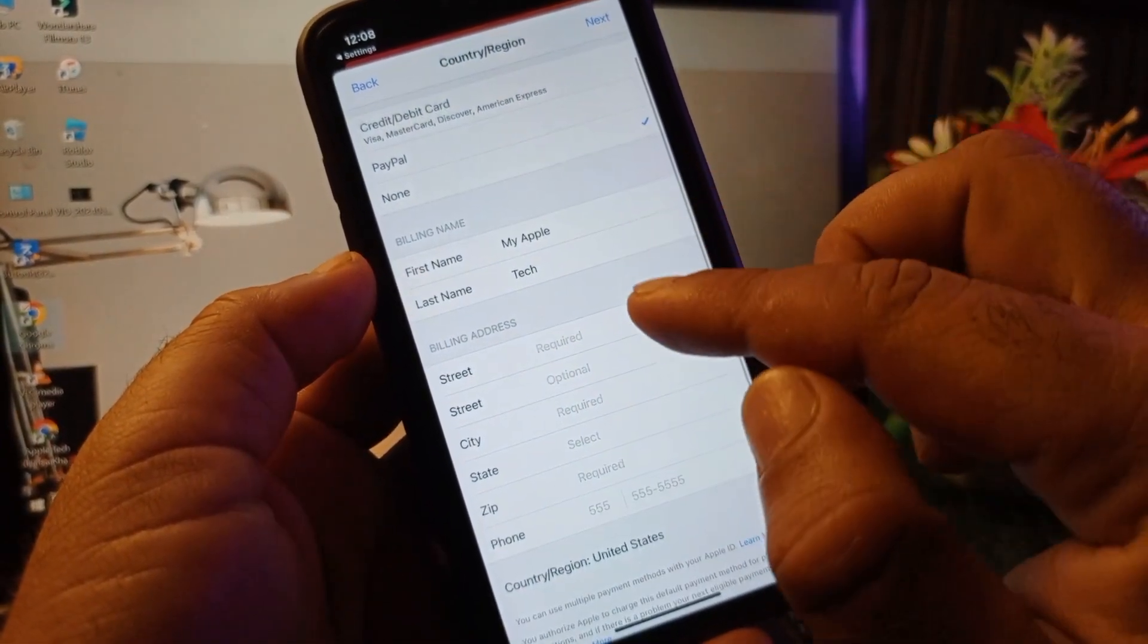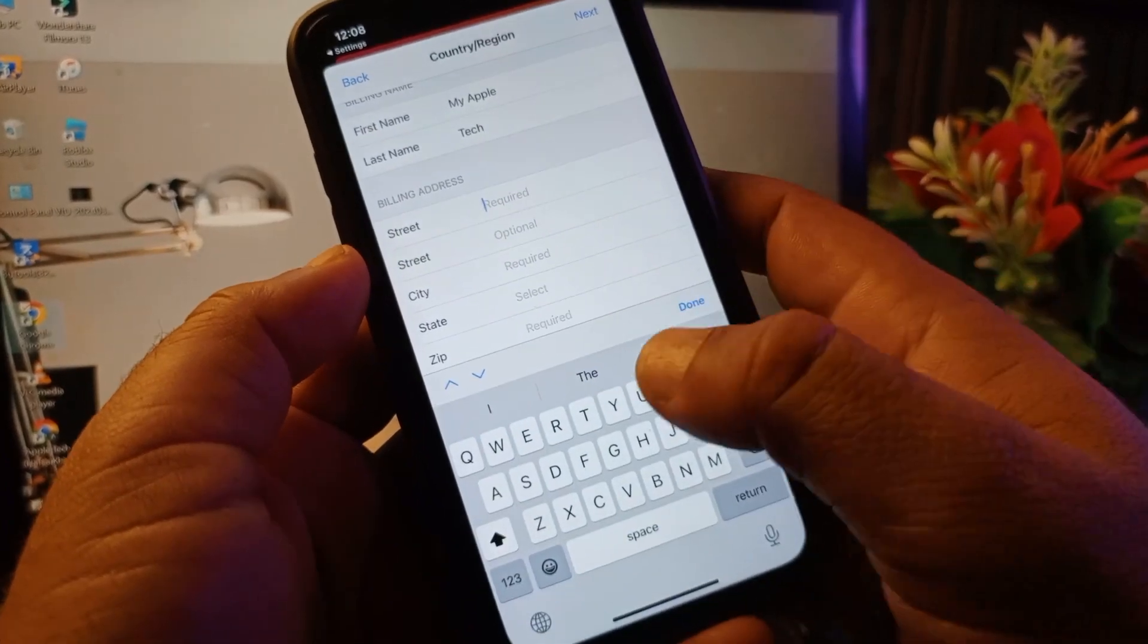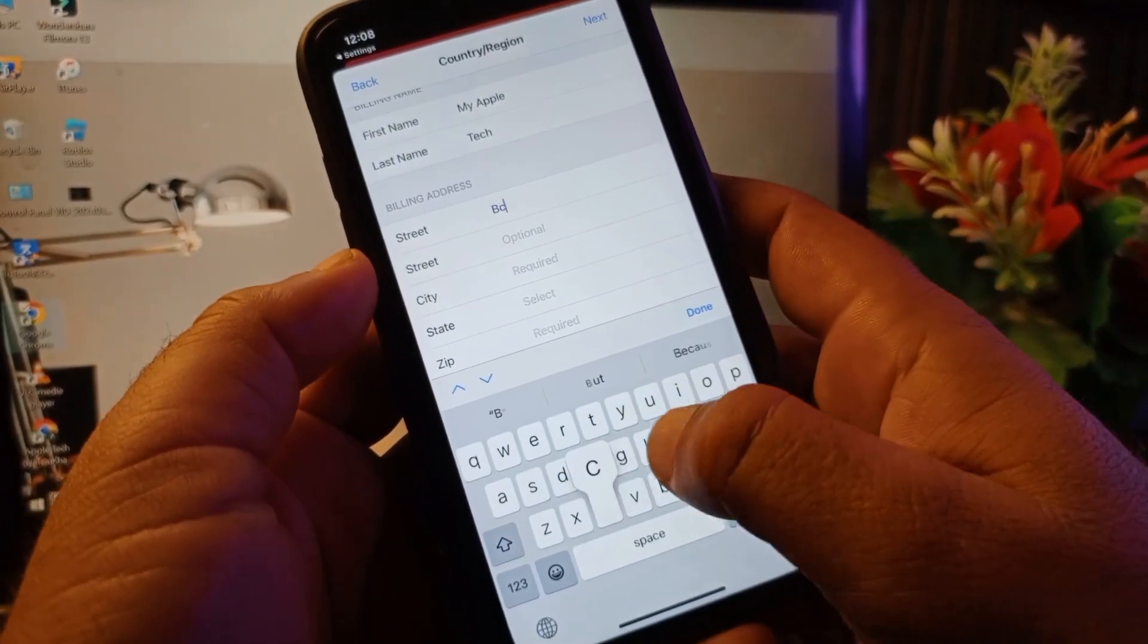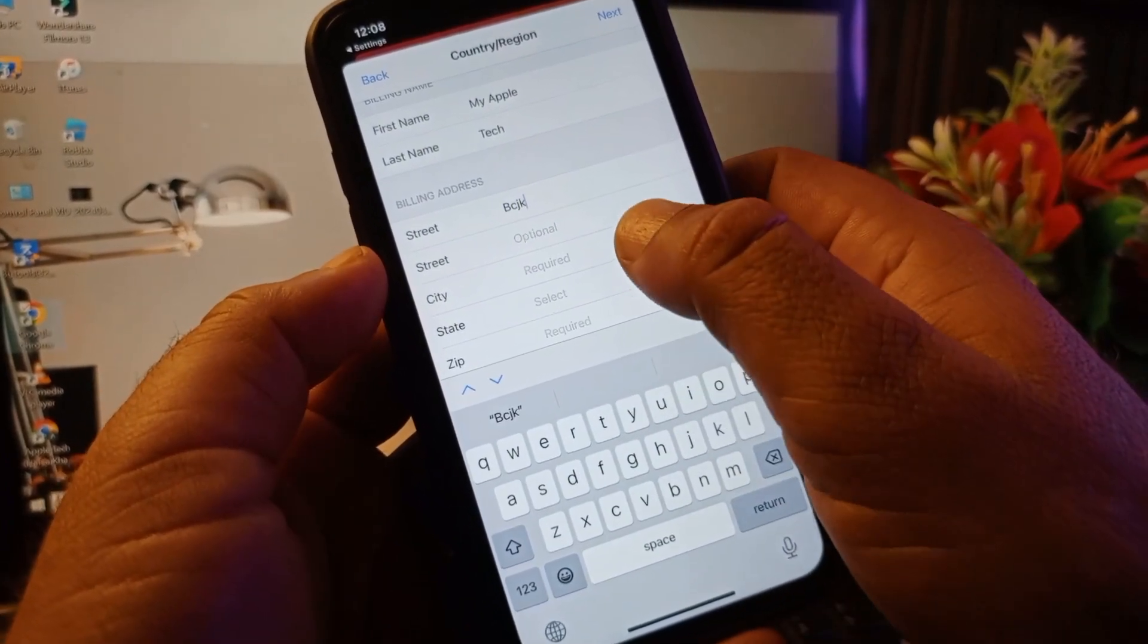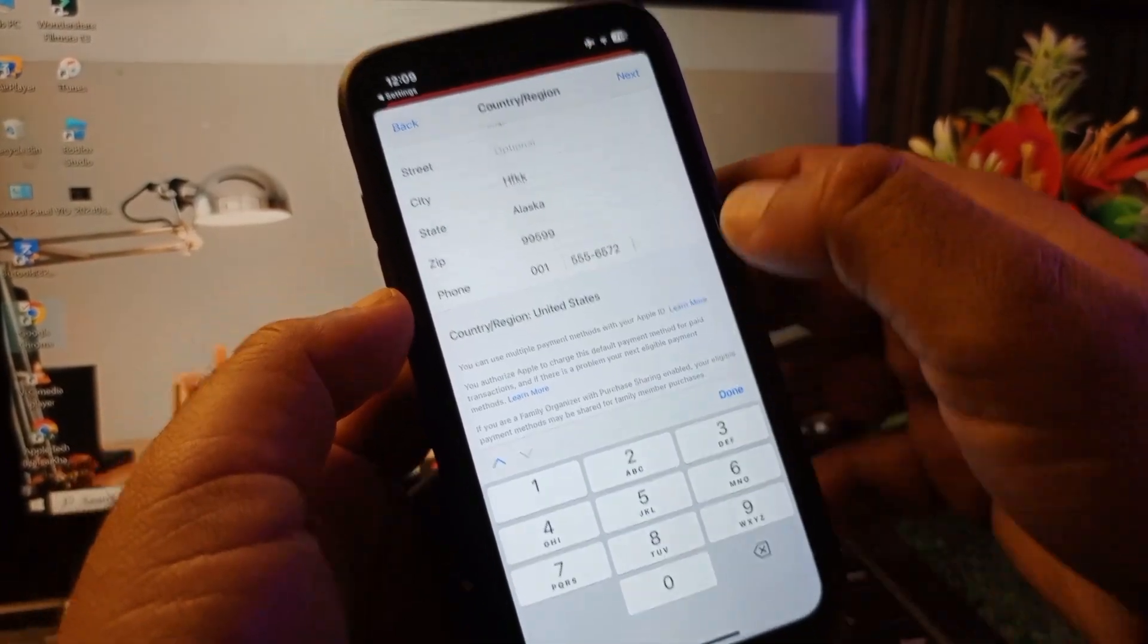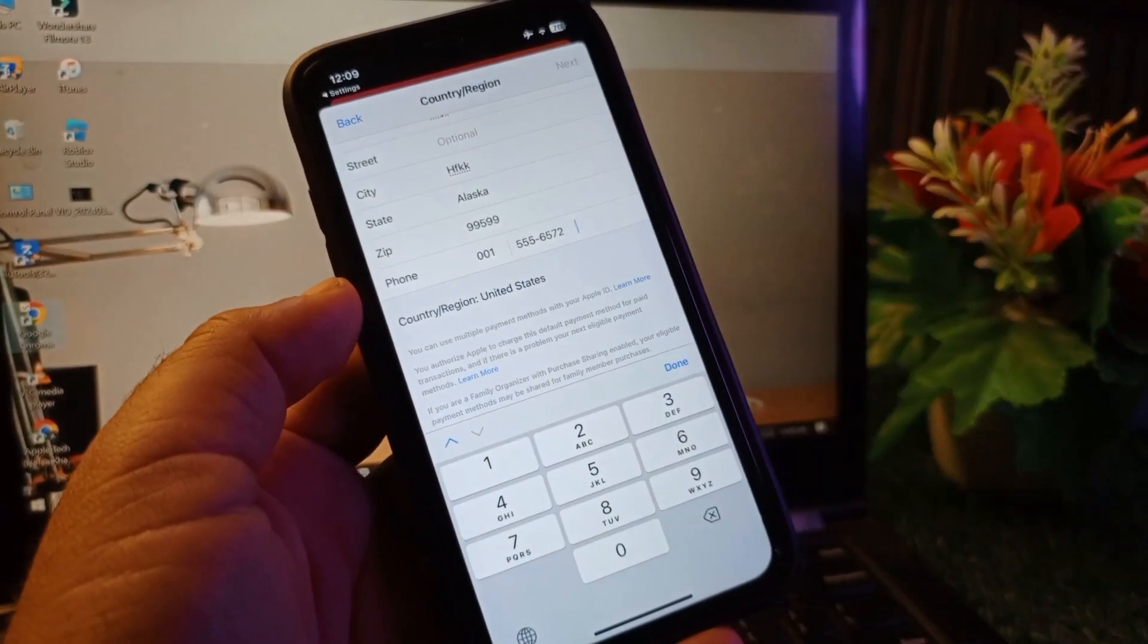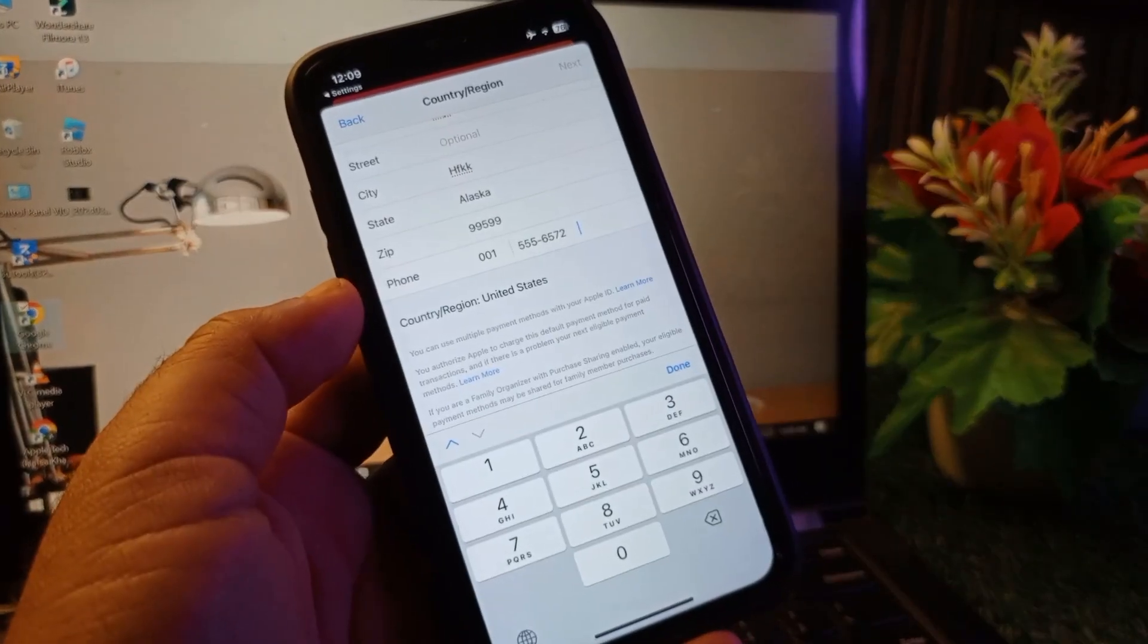Then you may write your first name, last name, and your complete billing address. I am putting this fake one—you may put your original one. After this, click here on Next.